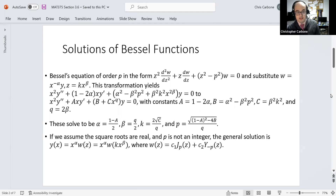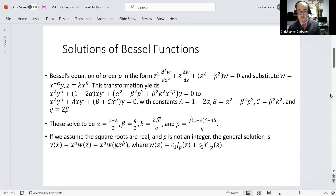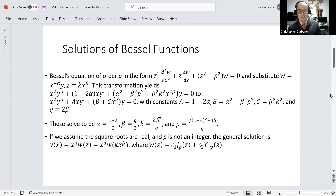We can solve these to get alpha equal to 1 minus a over 2, beta equal to q over 2, k equal to 2 times the square root of c divided by q, and p equal to the square root of the quantity 1 minus a, squared, minus 4 times b, all divided by q.